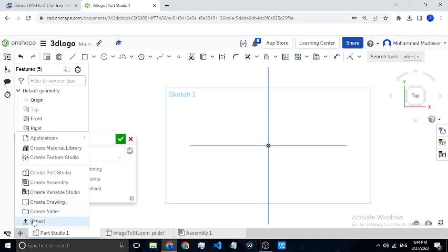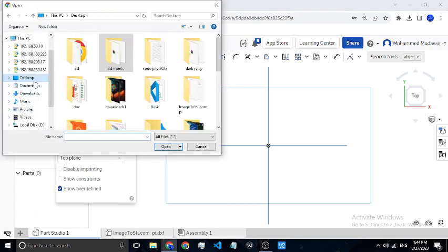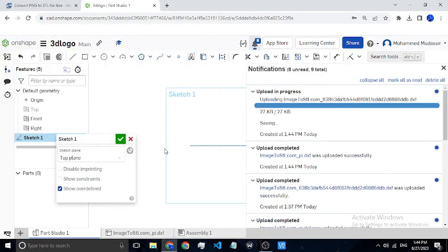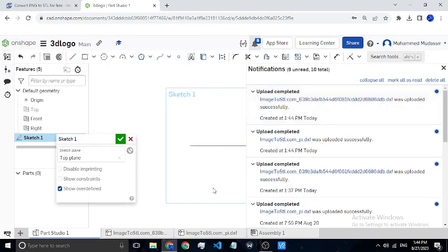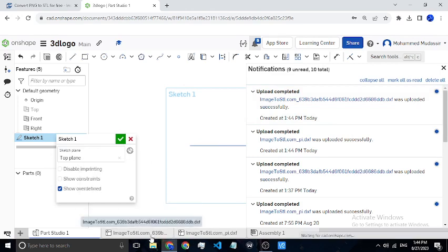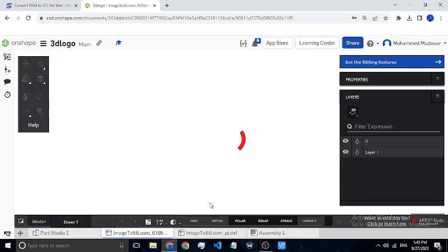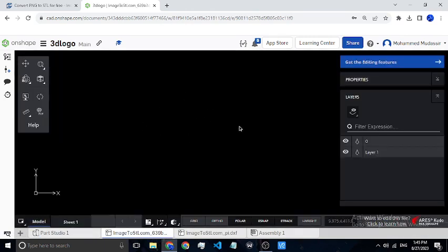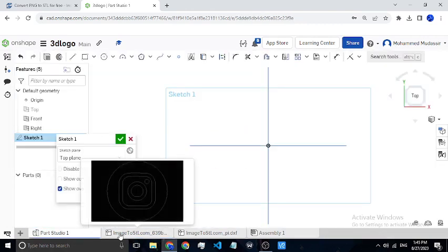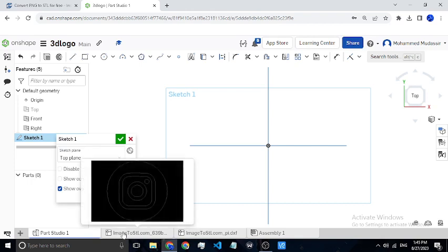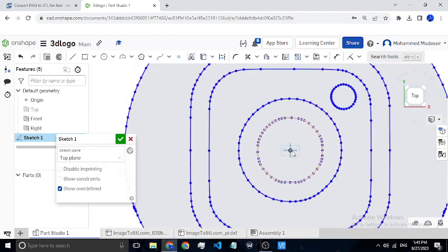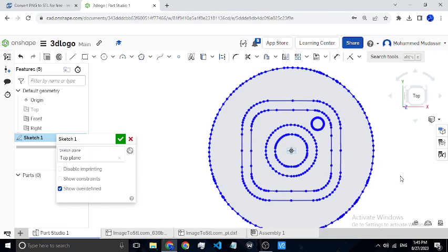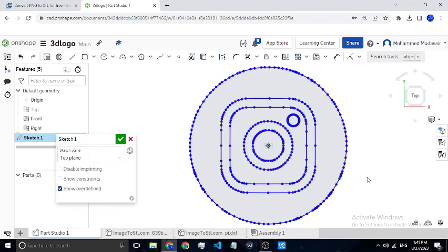I need to import another file from the desktop. I have taken an Instagram logo for this. After it is uploaded successfully, I can have a look at it. It's taking some time to load — because it is black in color it's not visible, but when I click on preview we can see the Instagram logo I just imported. Now insert this file, and here you can see the Instagram logo which I am creating a 3D model of.